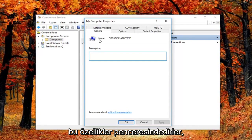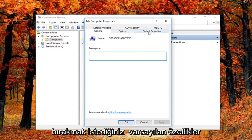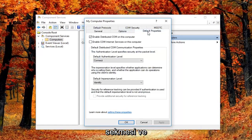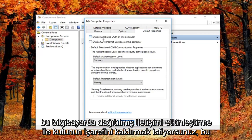Now you're in the Properties window. Left-click on the Default Properties tab. Uncheck the box that says 'Enable distributed COM on this computer.'